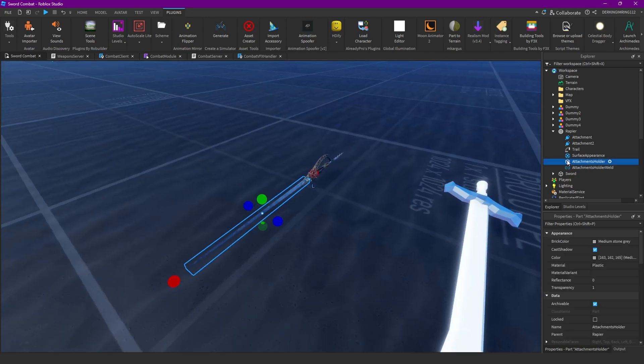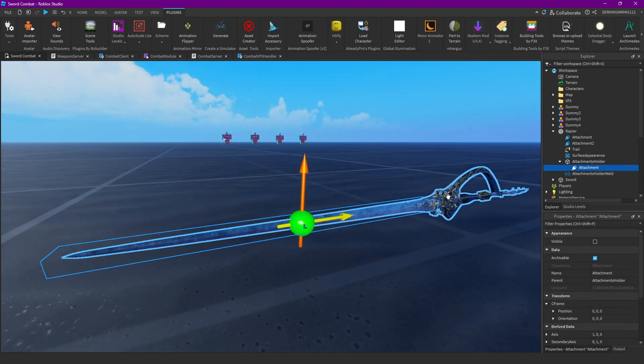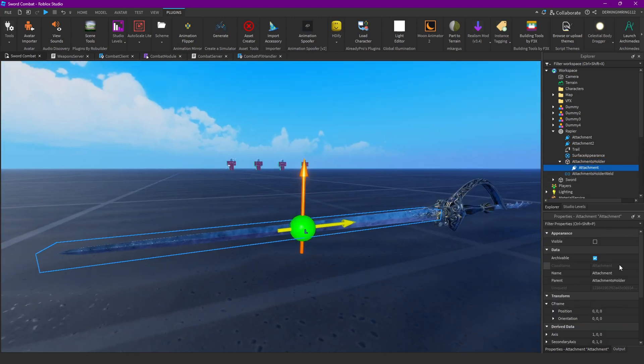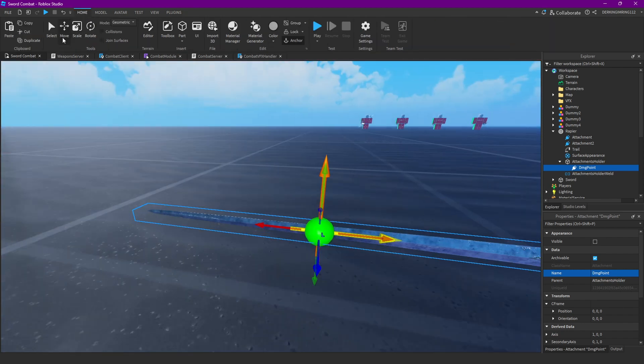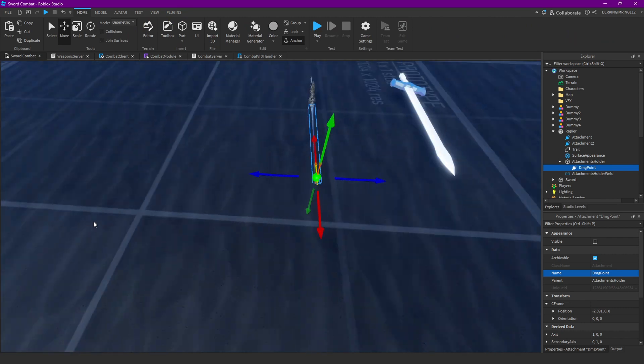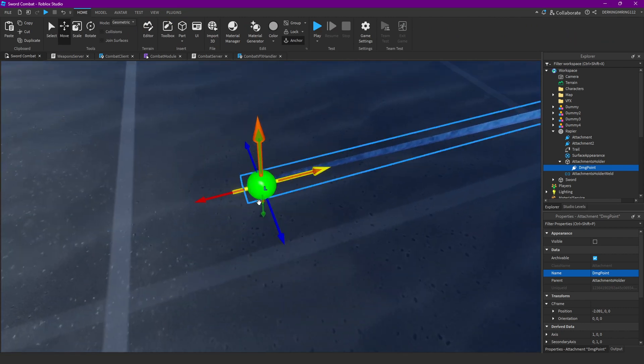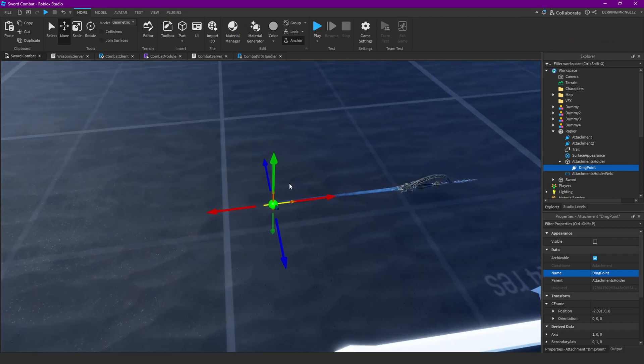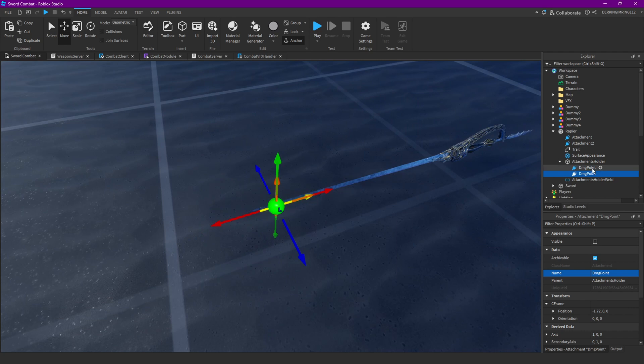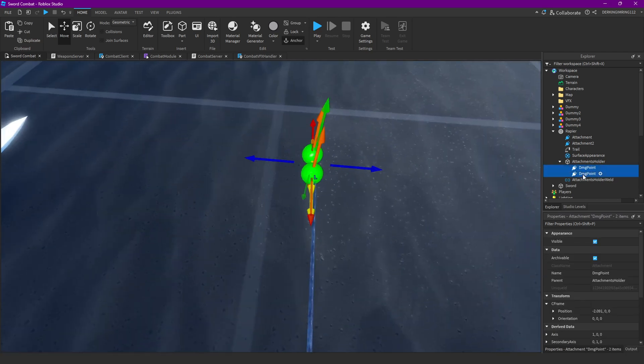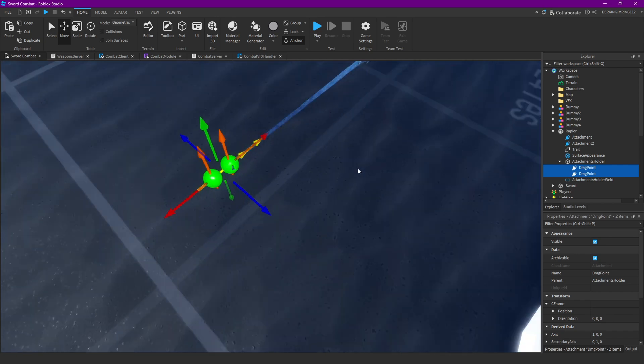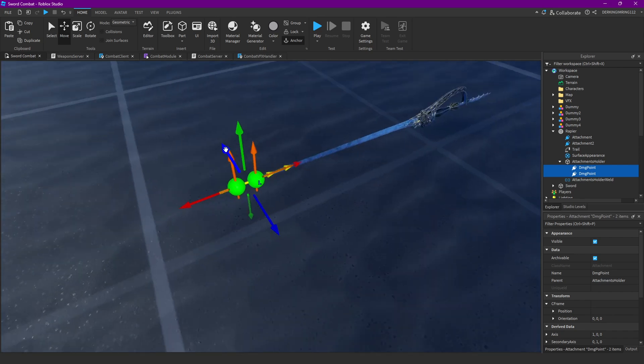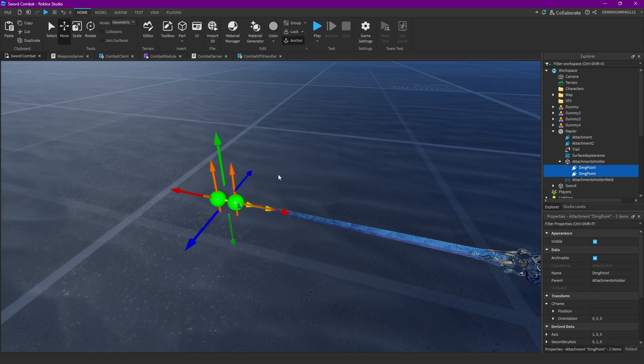And then you want to add attachments. And rename this attachment to damage point. And yeah, this is the points where you can hit enemies. Like if enemies touch this, they're gonna get damage. You can turn them visible to better see them. It's one of the properties. But yeah, just do that for both your weapons and then we can continue.